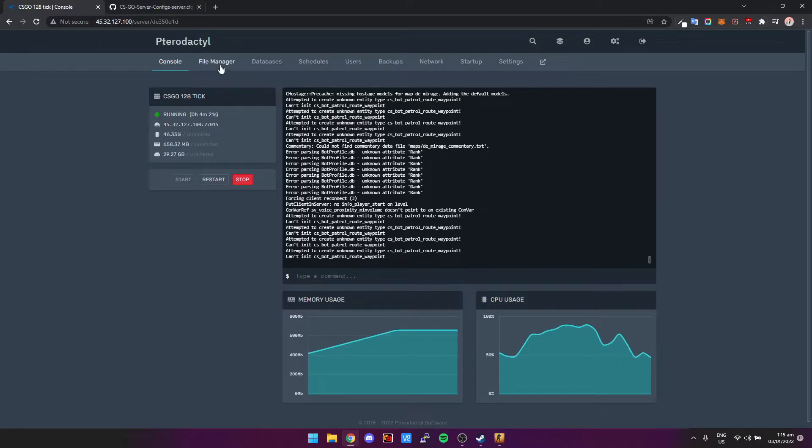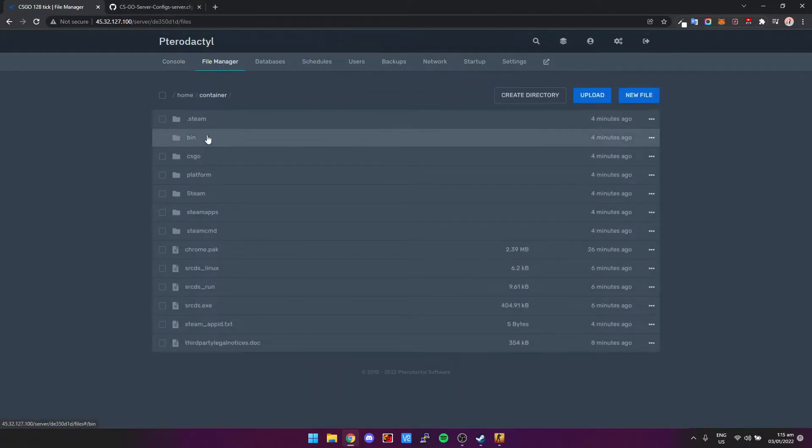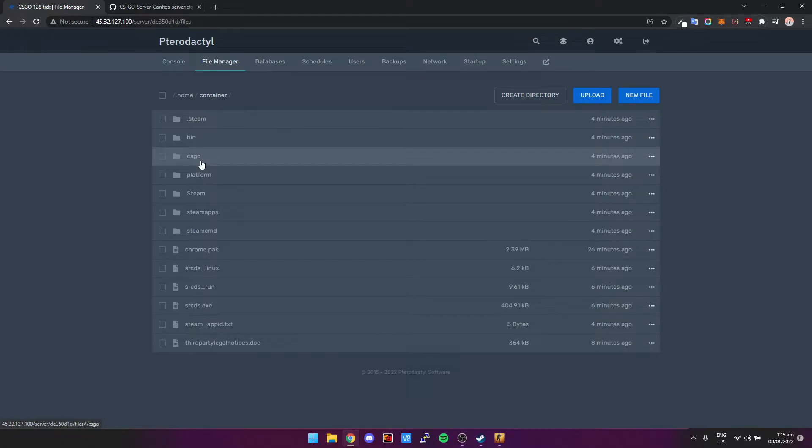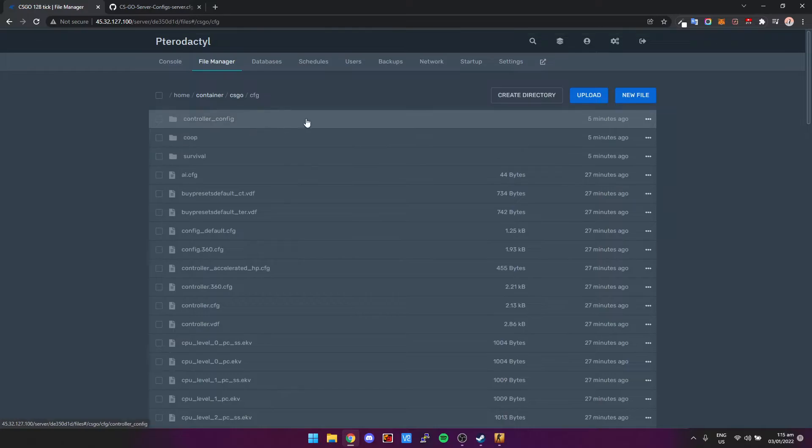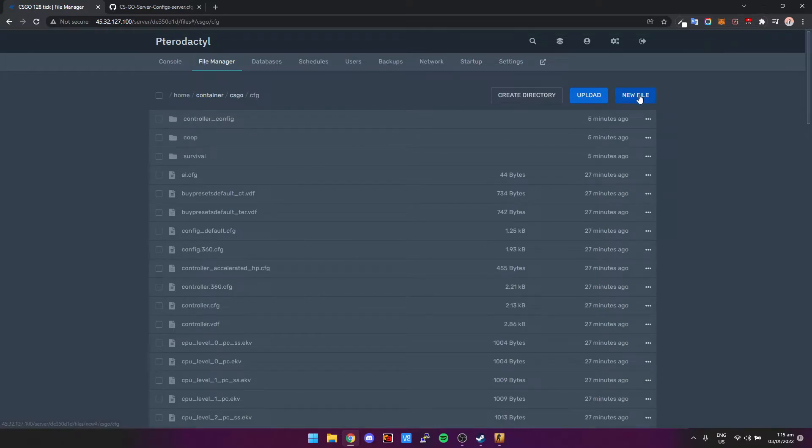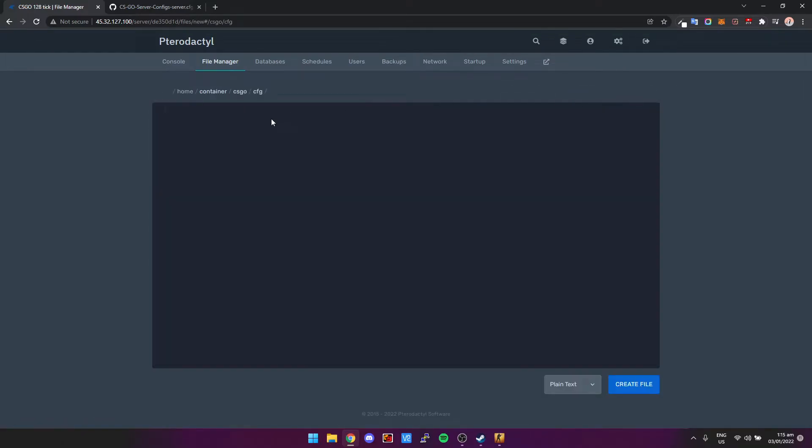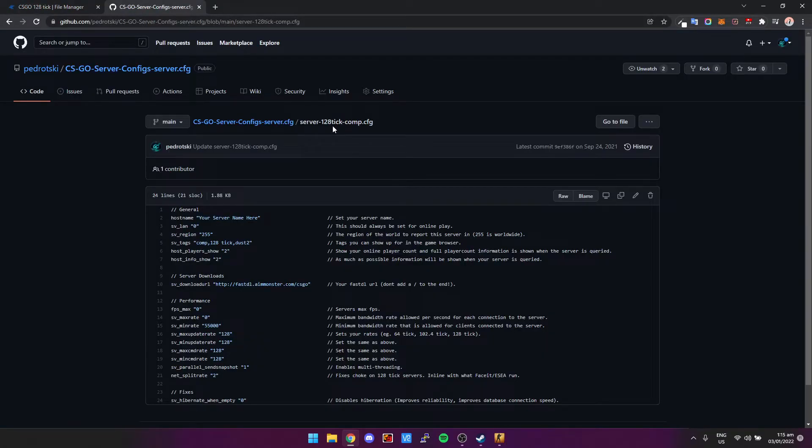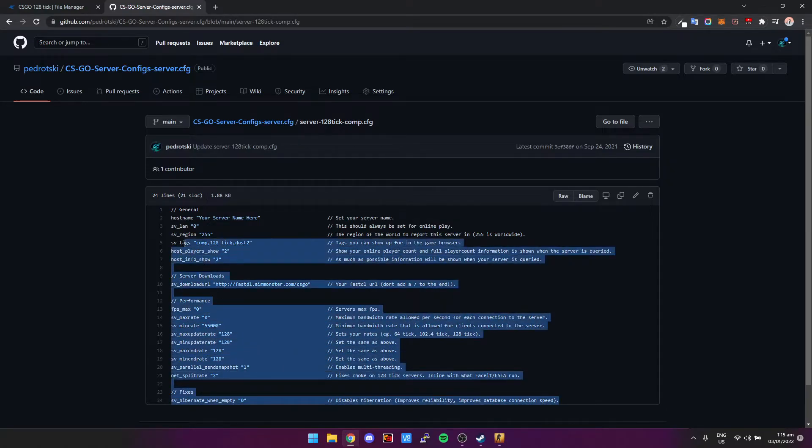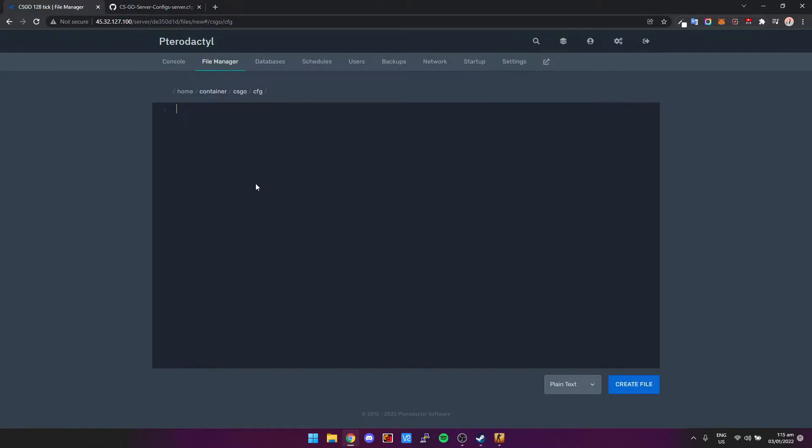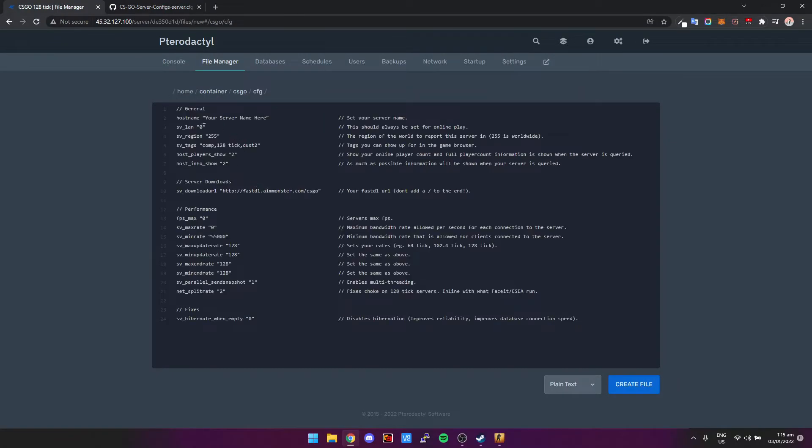And then we click go to File Manager, CS:GO, CFG for config, and then we're going to click on New File. And then I've put a link in the description to my config. This is my 128 tick comp config and pretty much just copy everything that's in here and then just paste it right here under the config. And here's where you can also change your hostname as well, so you can that's basically your server name, set a password, set your FastDL server address.